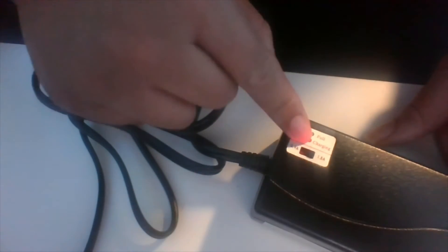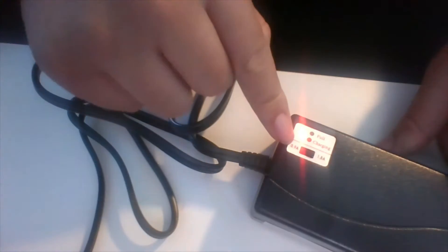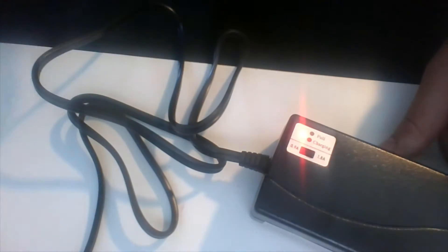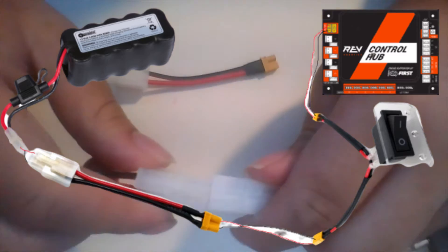When the battery is charging, the LED will be red. Once it's done, it'll switch to green. Once the battery has fully charged, we can begin to wire the control hub.